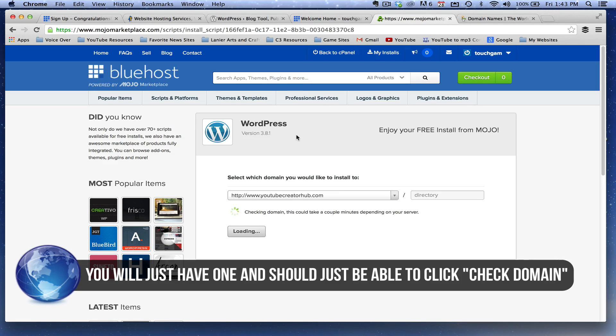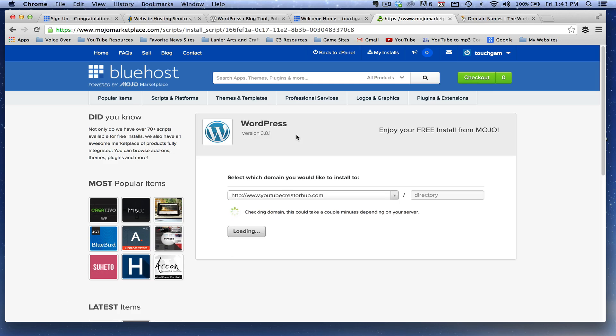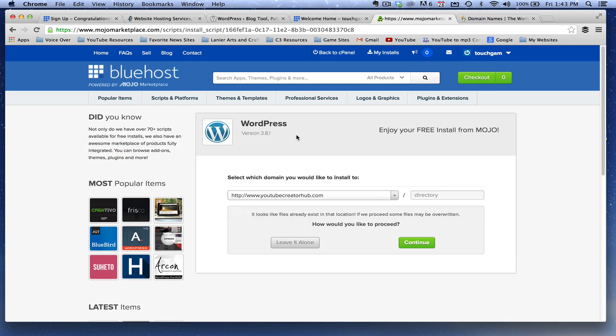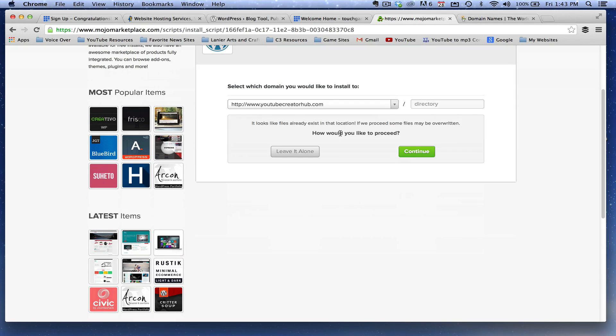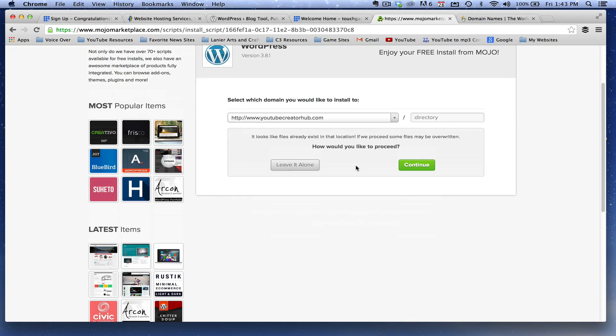Make sure you don't already have a WordPress site already installed on it or a WordPress version already installed on it. Then it'll say, it looks like you already have some files installed. Don't worry about that. If you've just purchased this domain name, click the green continue button.